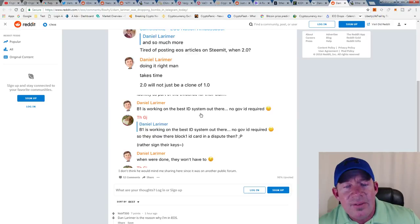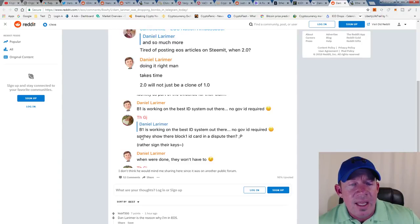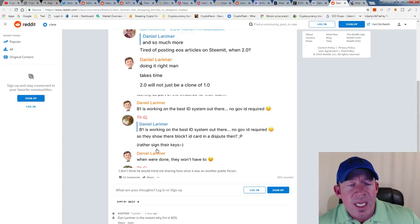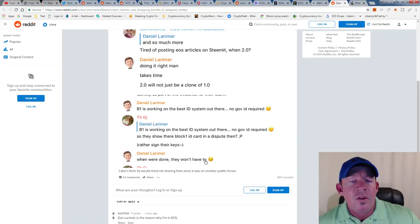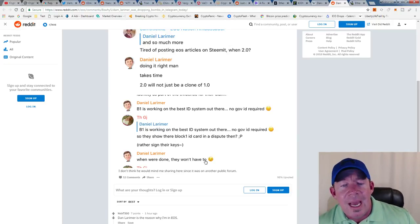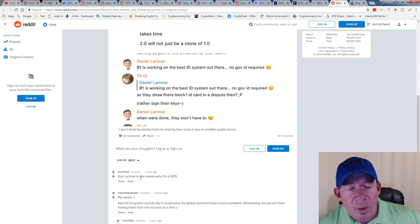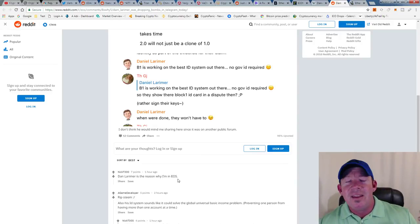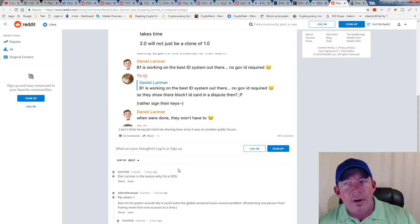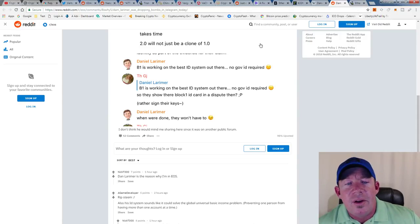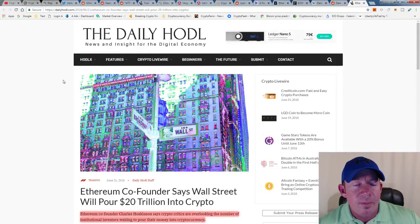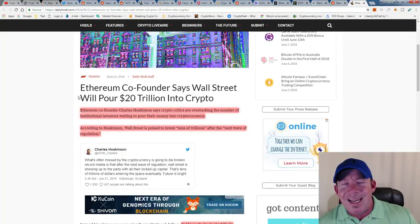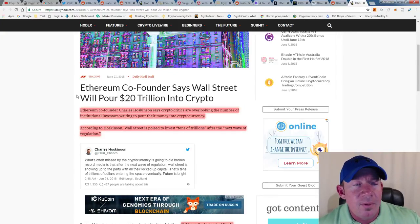Daniel Larimer went on to say that Block.one is working on the best ID system out there. There's no government ID required. They're basically stating that they'll show their Block.one ID card in a dispute rather than their keys. When we're done, they won't have to. So go from a Block.one ID card instead of private keys. A lot—this person says Dan Larimer is the reason why I'm in EOS. I know EOS has had a rough time, but again, I really think the technology behind EOS, there's a ton of airdrops if you're into airdrops. I think that when all is said and done, it's going to turn out to be a pretty good coin. I know a lot of people are kind of anti-EOS now because it's frustrating. Believe me, I feel what you're feeling and I understand where you're coming from.